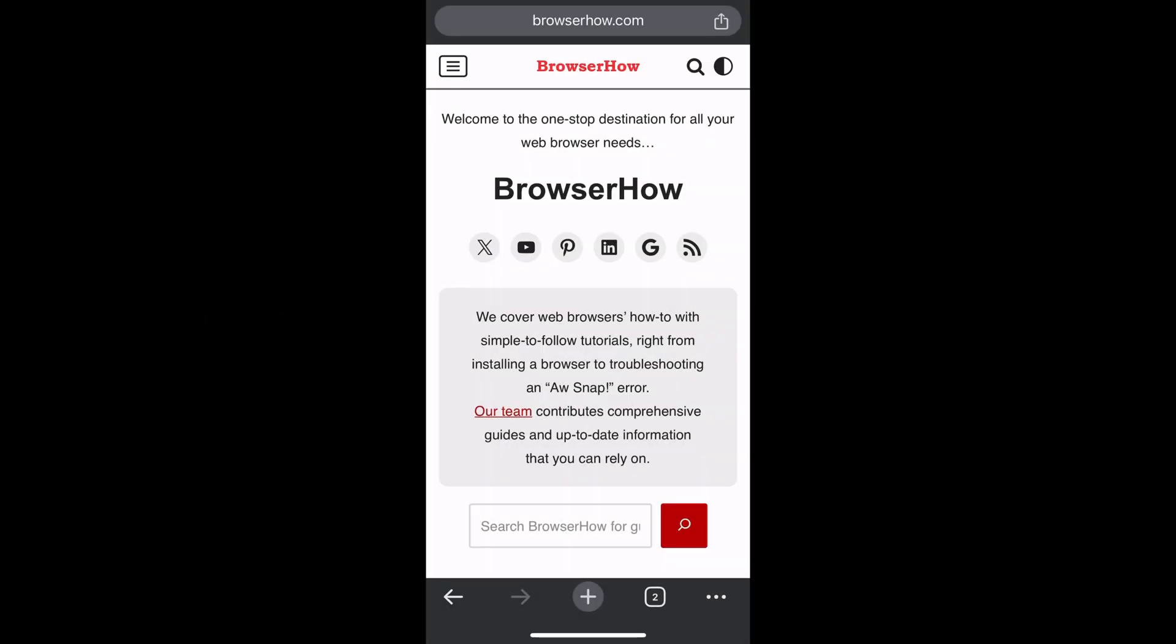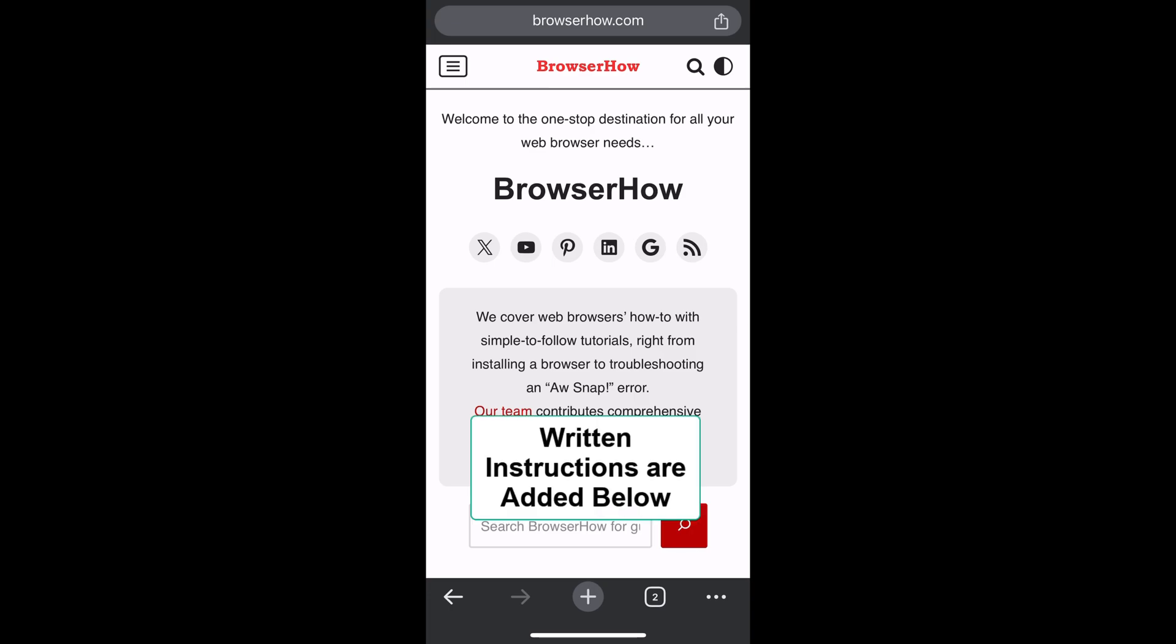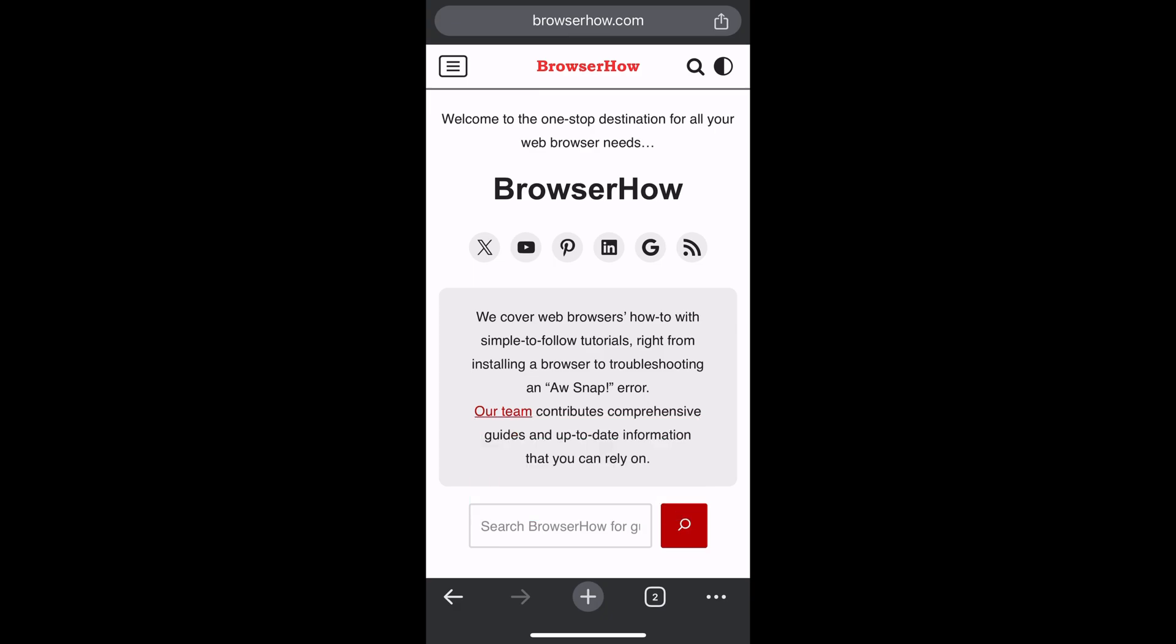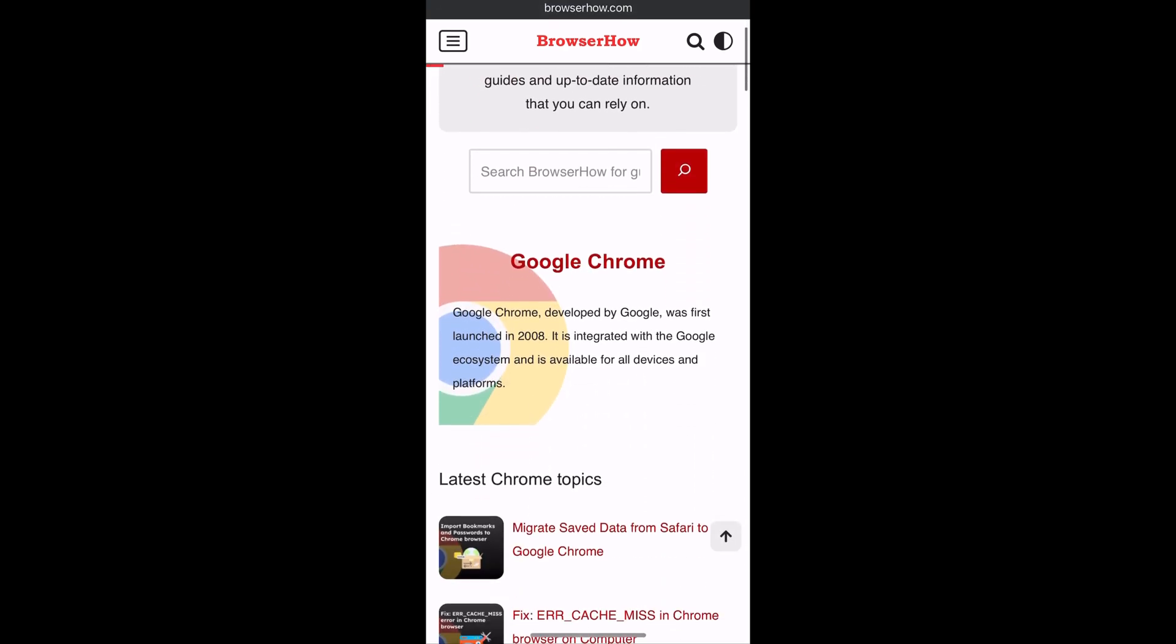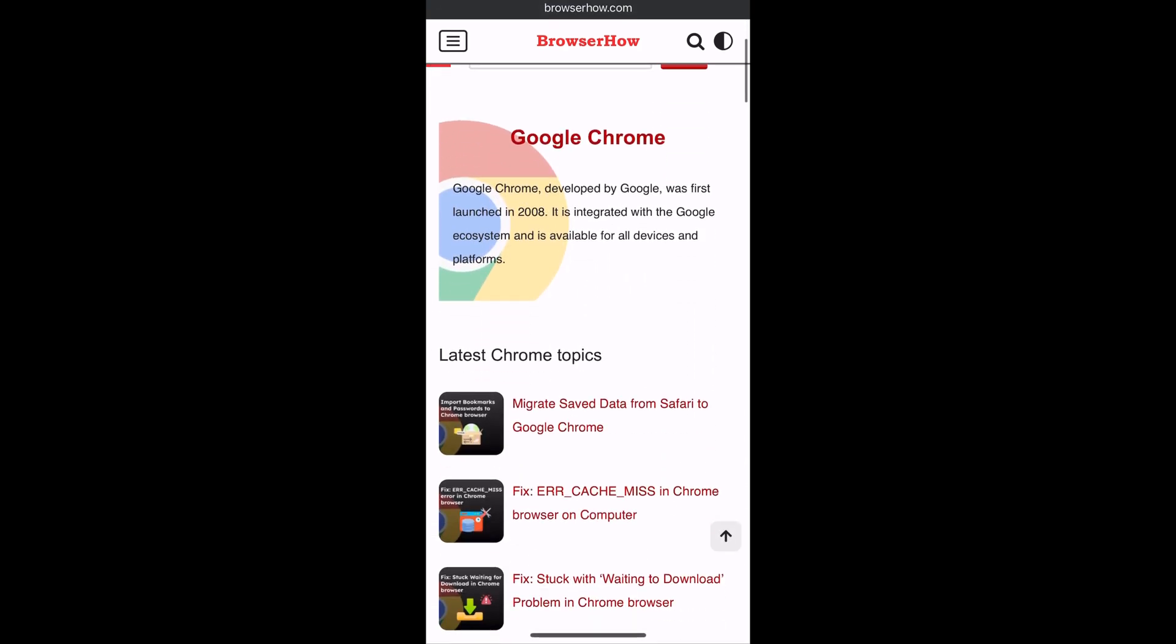Hi there, welcome to Browser Hub. In this tutorial, I'm going to show you how to download or save a page for offline access in Chrome app on iPhone. Say suppose this is the page that I want to save.